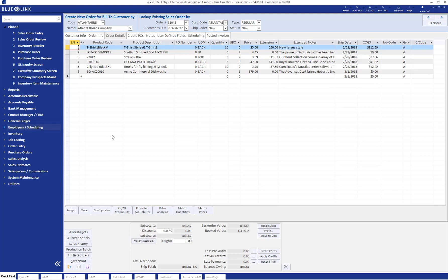Looking at this order on the screen, we have three items — the smoked cod, the straws, and the Acme commercial dishwasher — which have quantities in the UBO column, or units on backorder column. This indicates that you do not have these items in stock in your warehouse to be able to ship for this particular order.